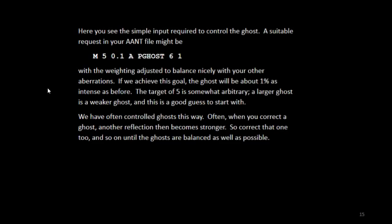Often when you correct a ghost, another reflection then becomes stronger. So correct that one too, and so on until the ghosts are balanced as well as possible. And that's the end of Lesson 11.